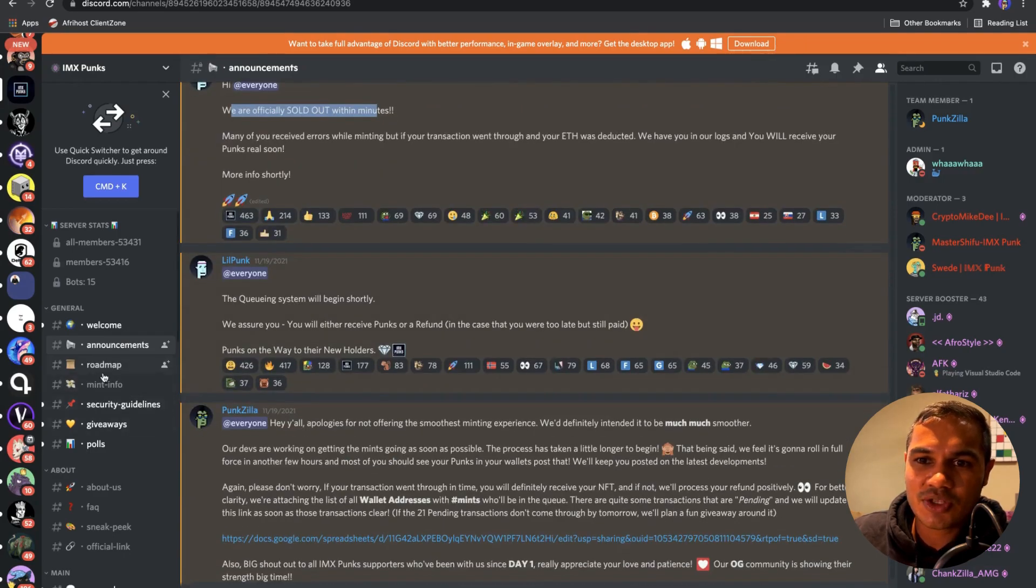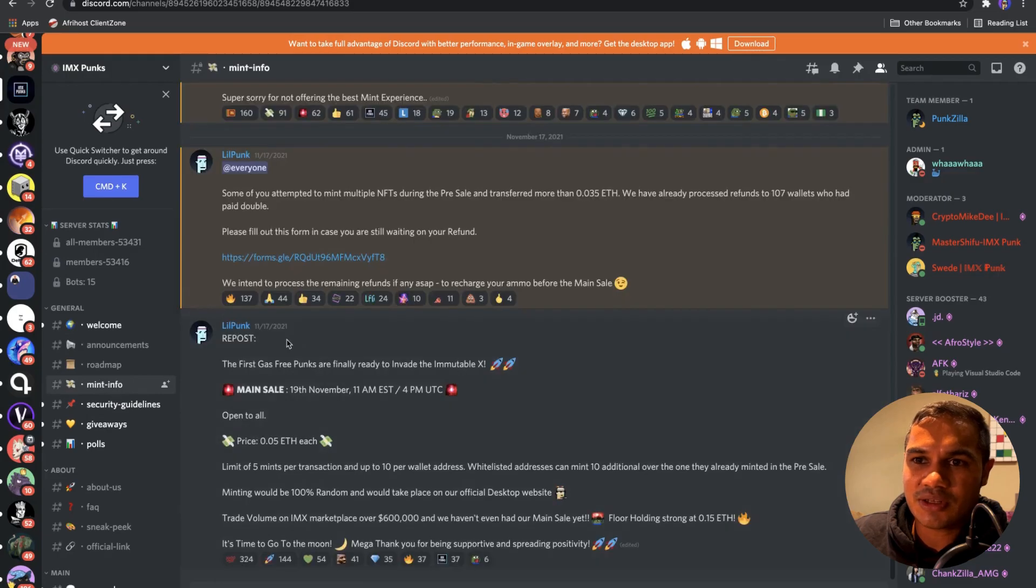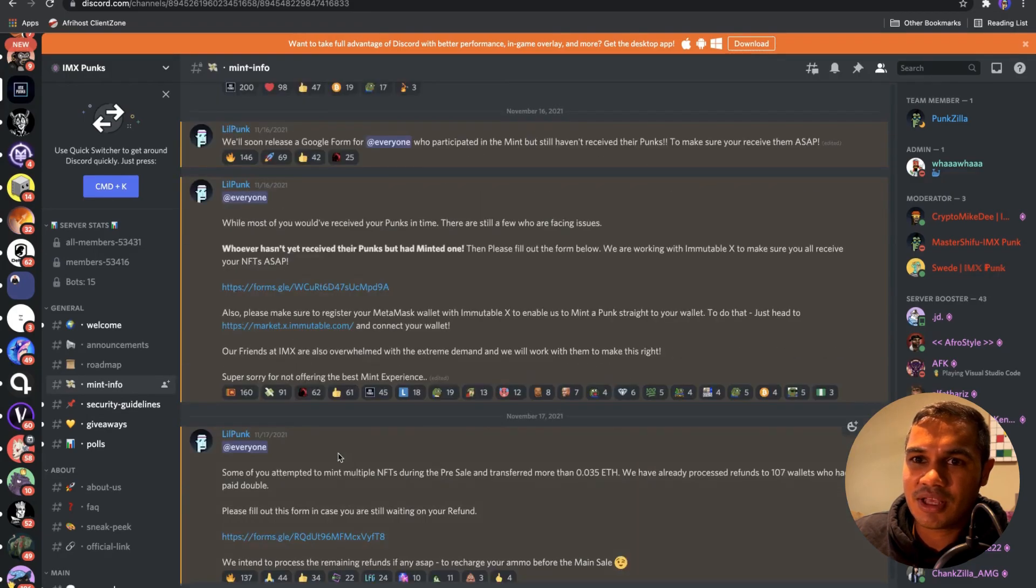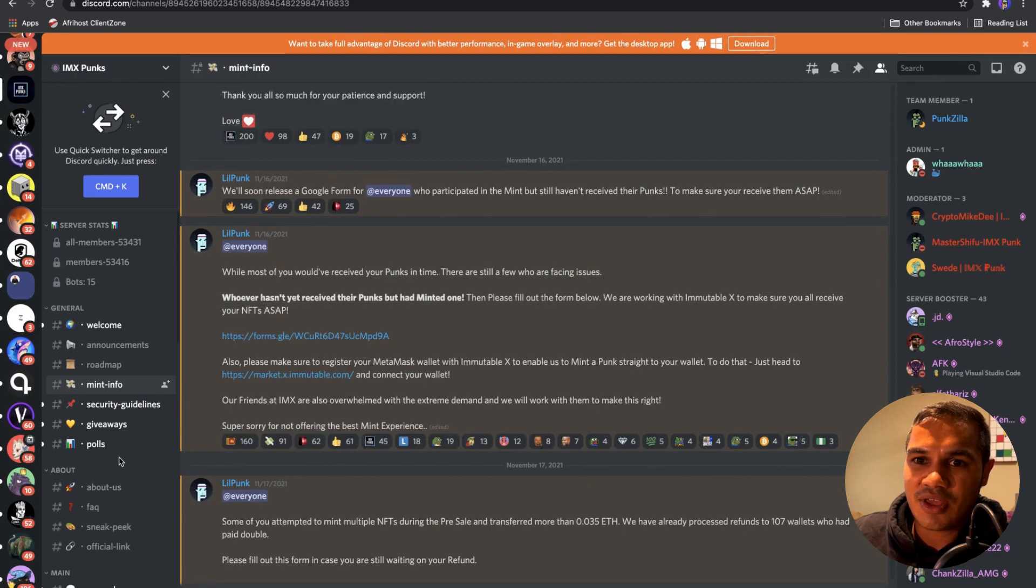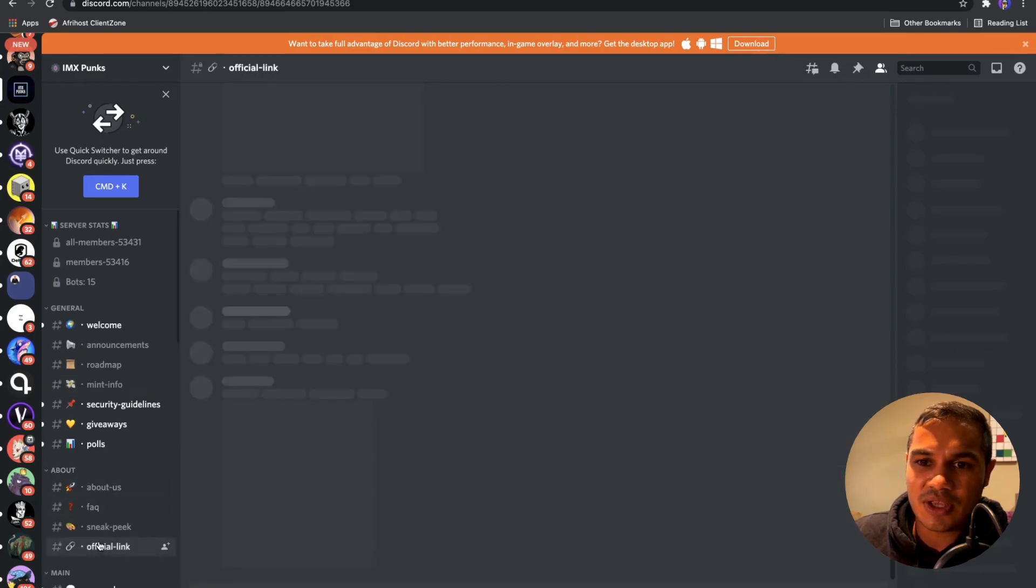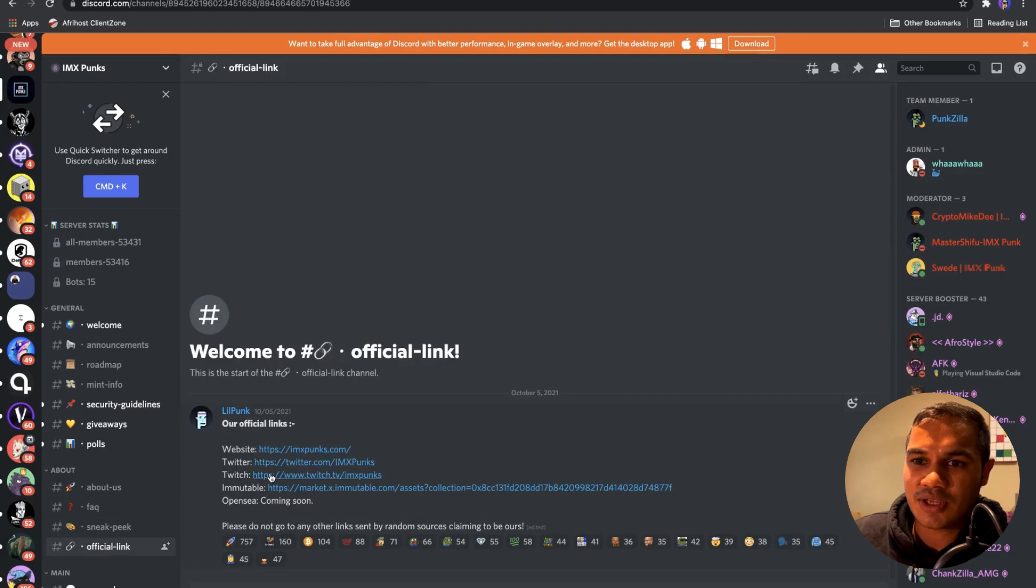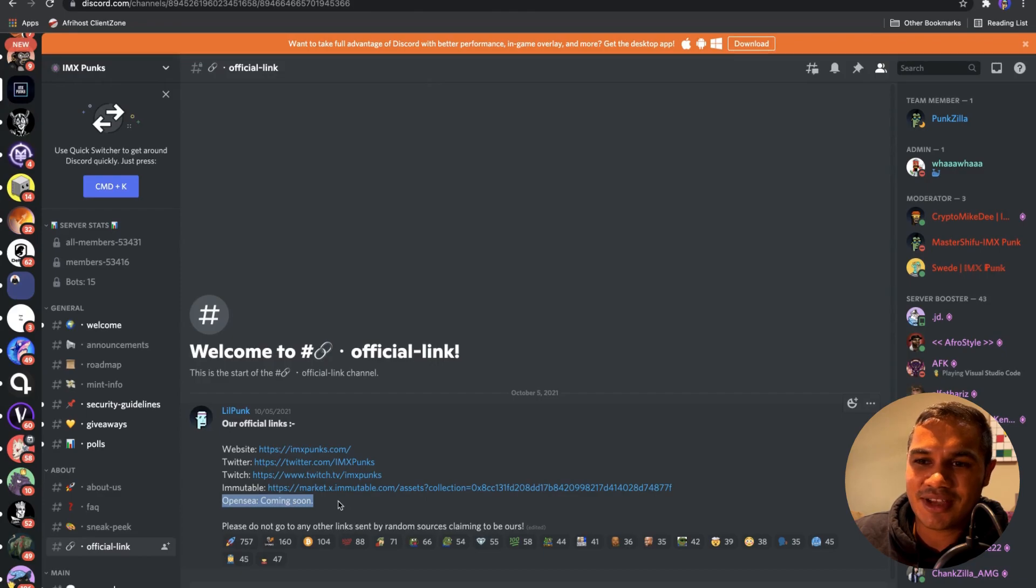So if we go to Mint Info, this was all the info about the mint and the main sale. And then most important is to see the official links: website, Twitter, Twitch, Immutable, and very exciting, IMX OpenSea coming soon.